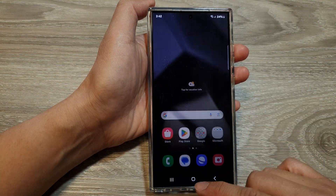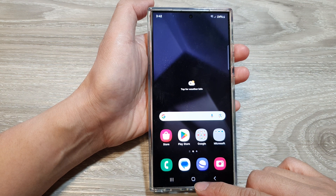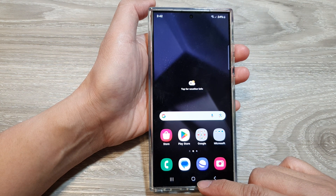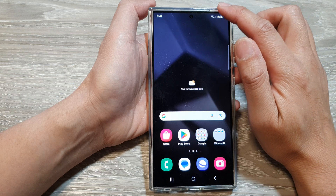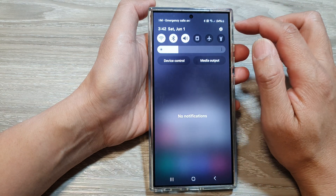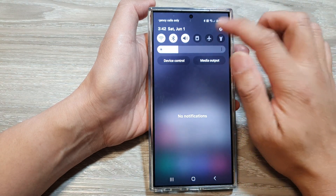First, tap on the home button to go back to the home screen. On the home screen, swipe down at the top, then tap on the settings icon.